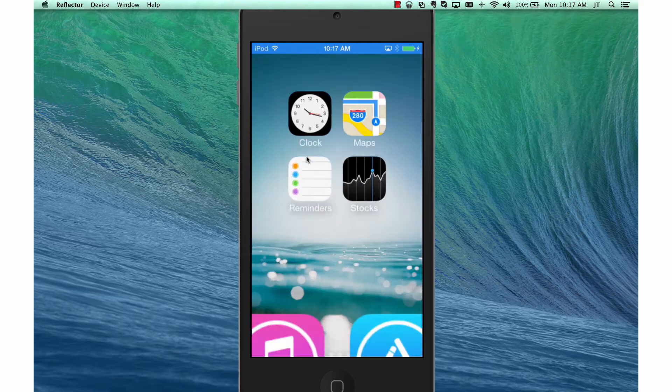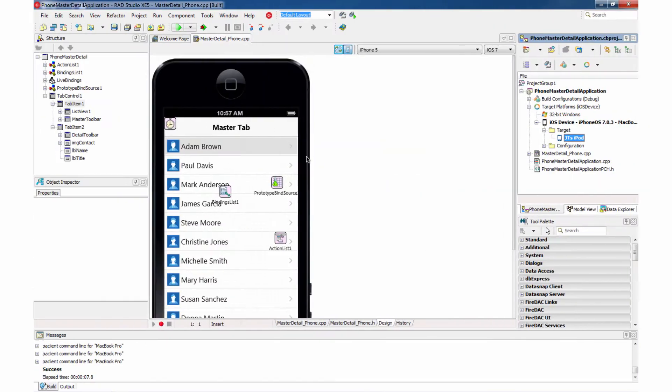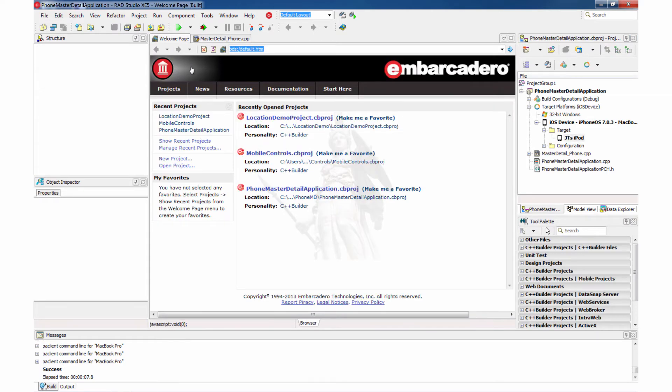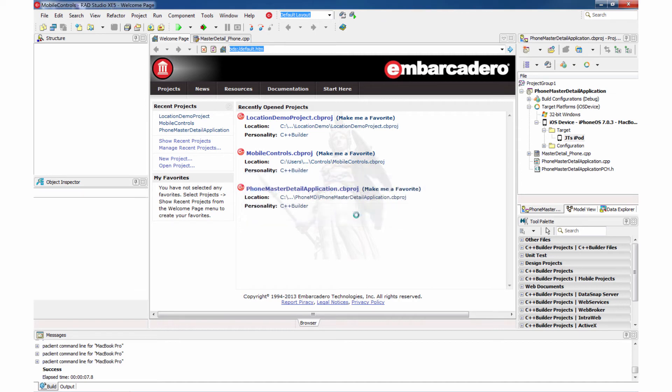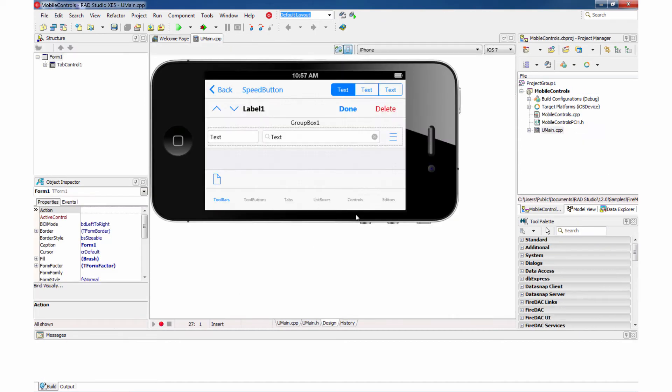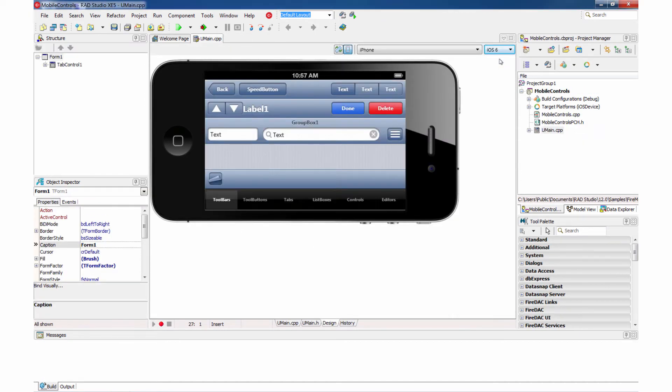Great, let's go back to the IDE. And what we'll do is we'll bring up another example. I'm going to bring up a mobile controls example to show you all the different types of controls that can work with iOS 6 or iOS 7 themes.